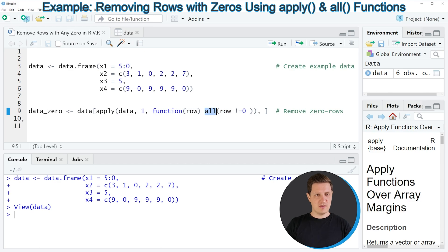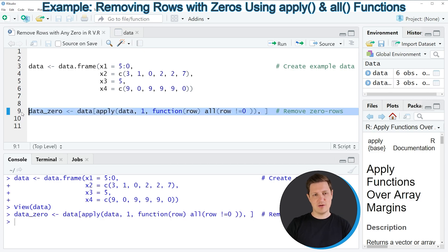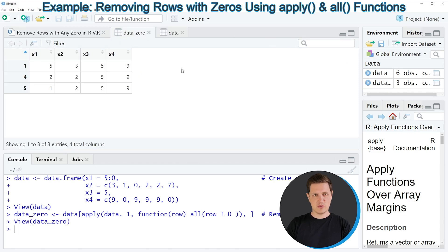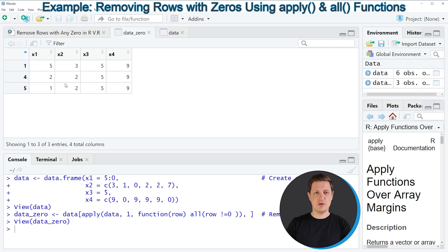So if you run line nine of the code you can see that another data frame is created at the top right of RStudio which is called data_zero and if you click on this data frame you can see that another window appears which is showing the structure of our new data frame that we have just created.